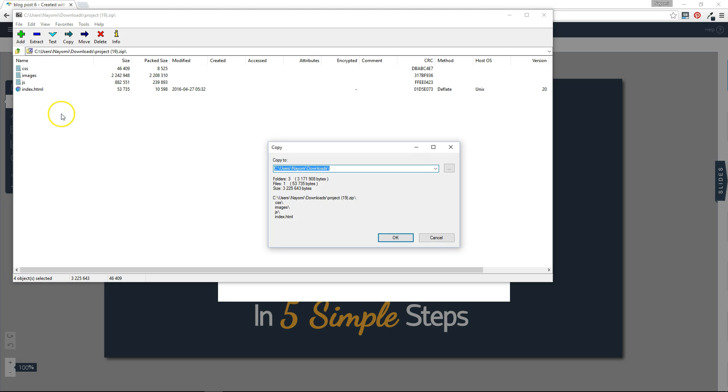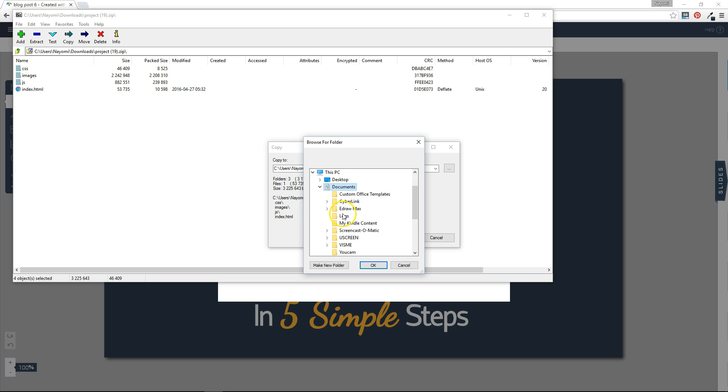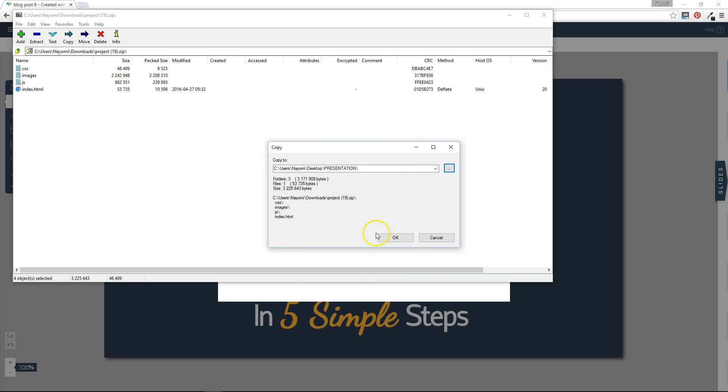In this case, I want to copy them to my desktop. So I just navigate there. And I already have a designated folder for this. So then I go to that folder and I save it there.